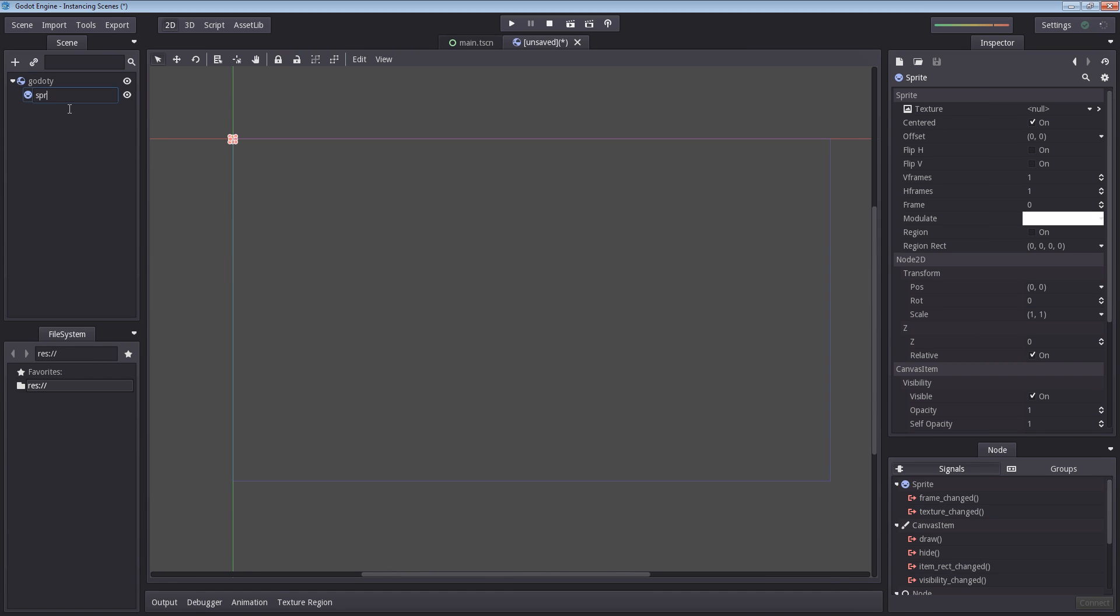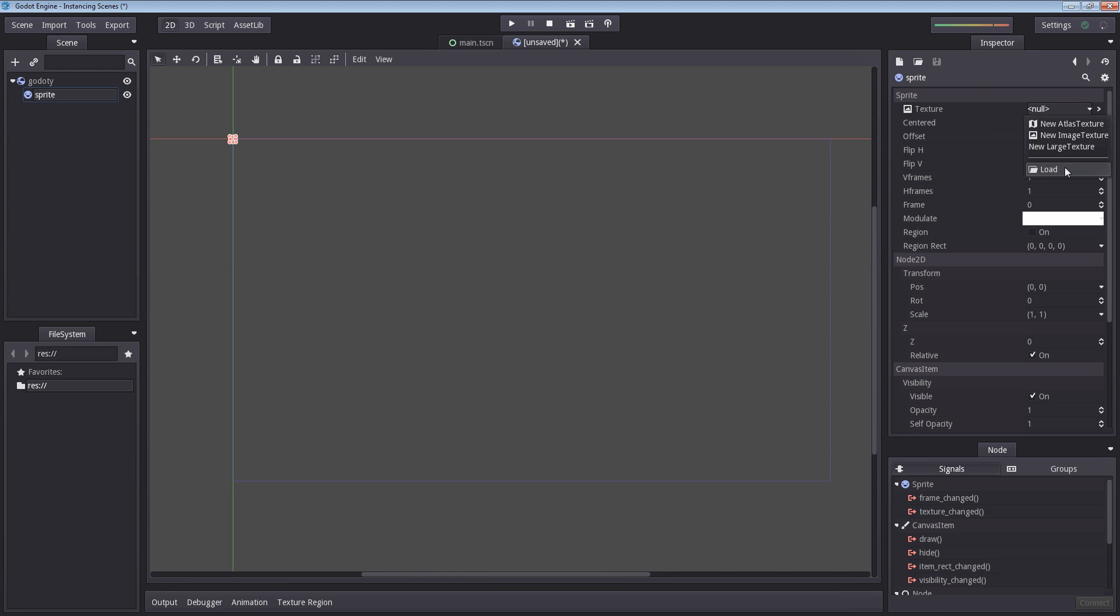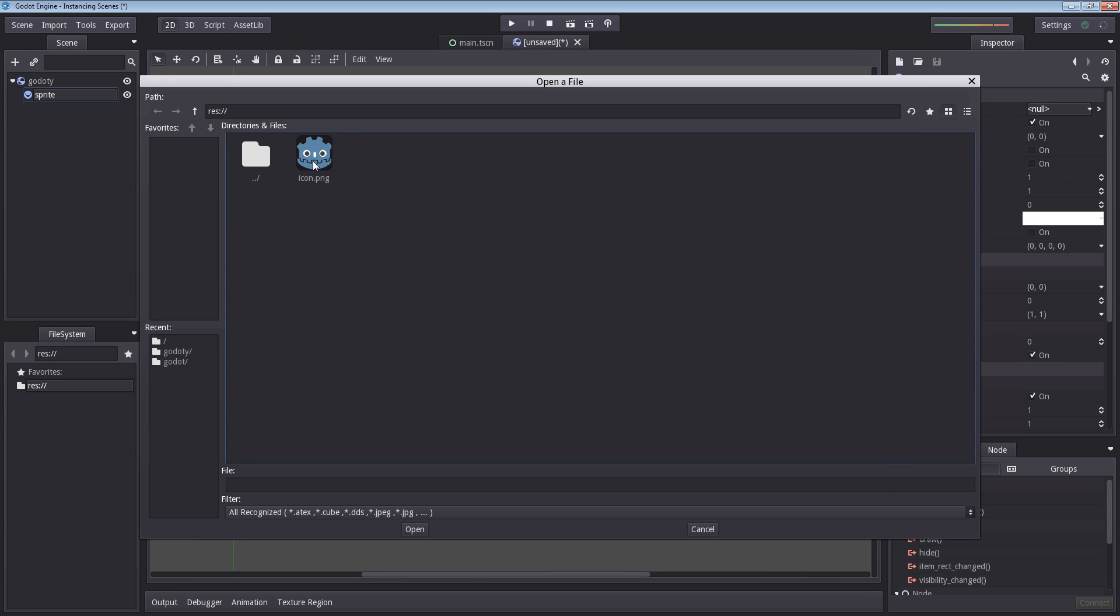Let's rename this to sprite with lower capital letters. And on the right under inspector, we're going to load a texture. So select null, select load, and let's just select our icon here.